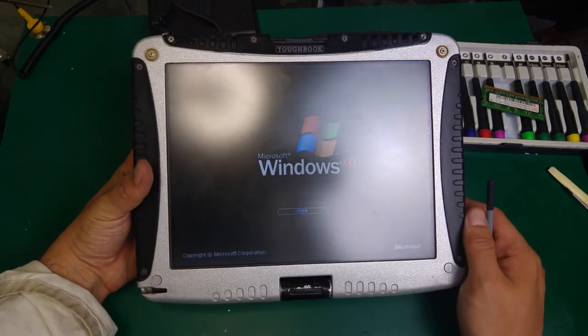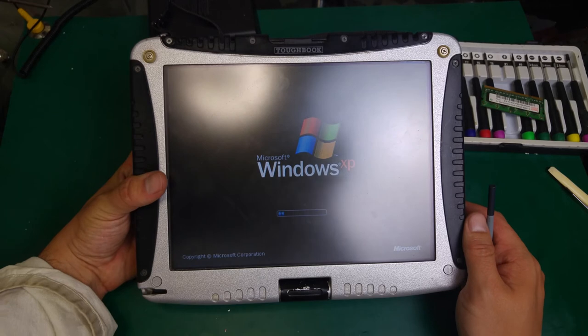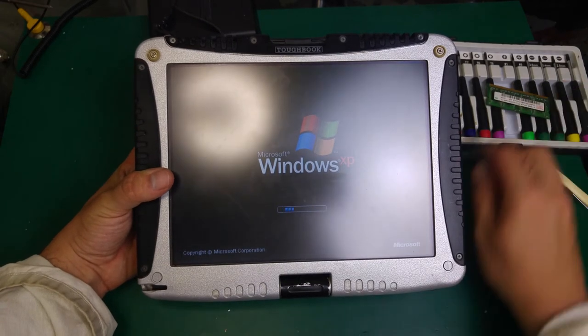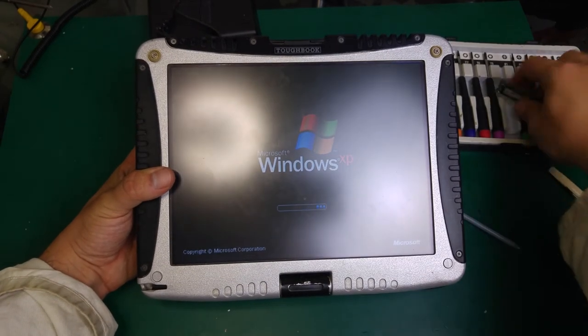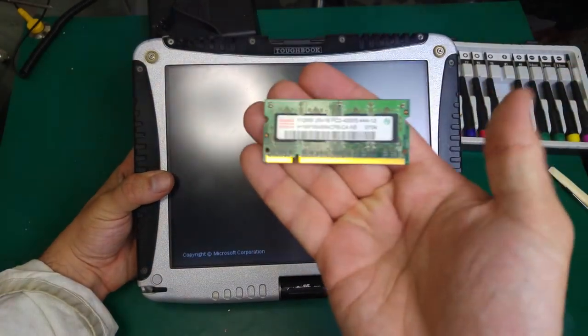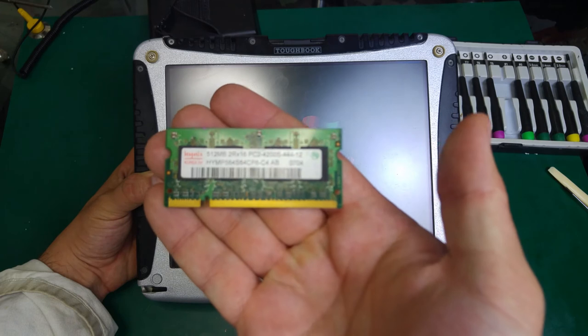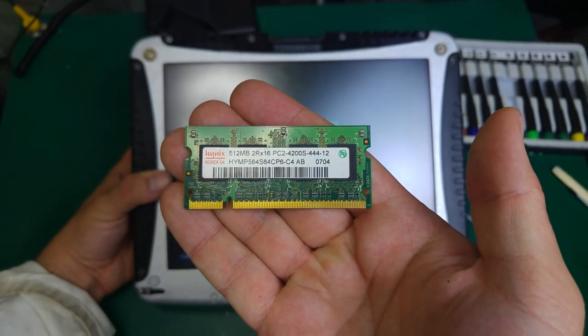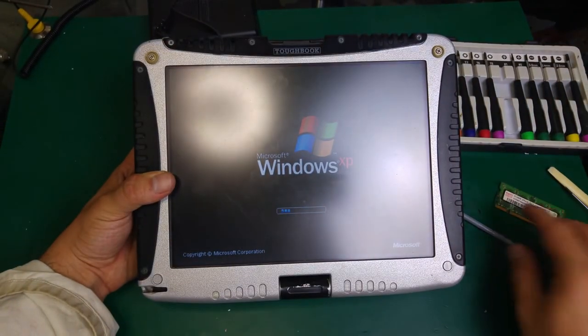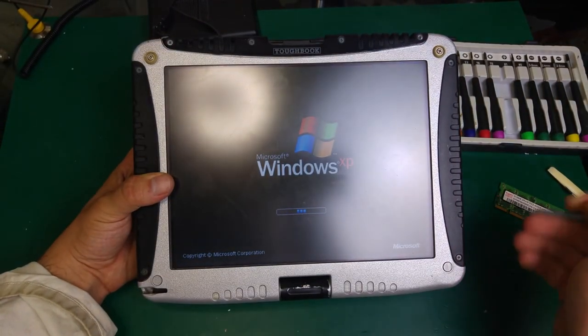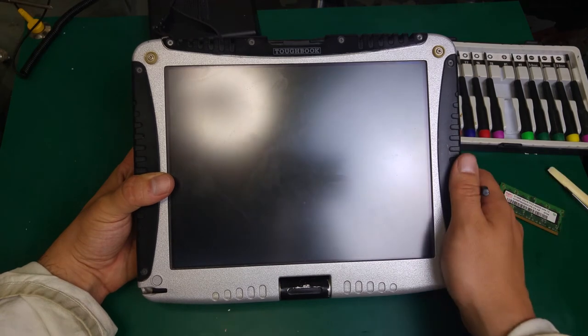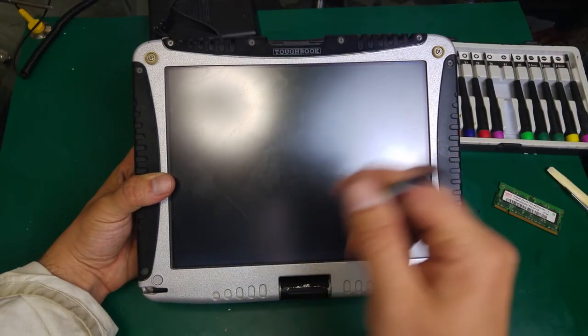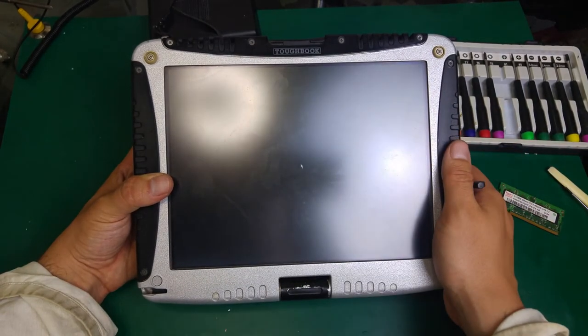It's booting up, which is a good sign. This is once again the memory that does not work. So the Kingston was working, no problem. I mean Samsung, that was a Samsung memory.